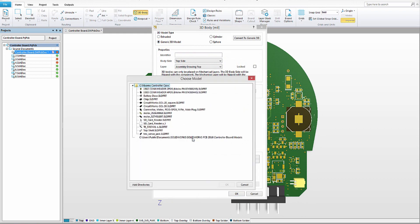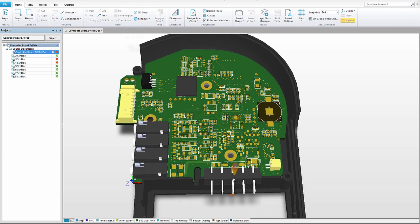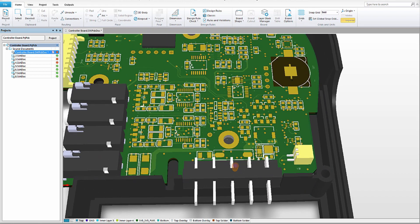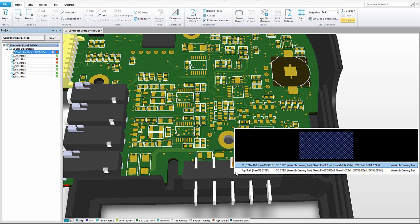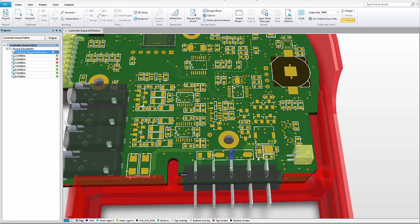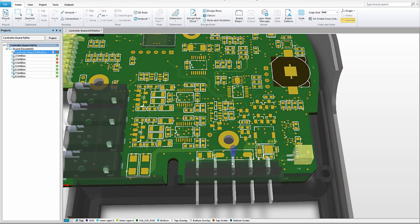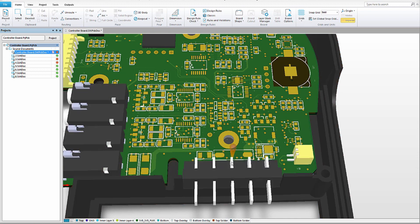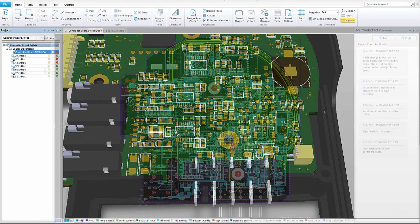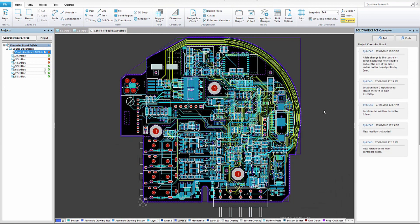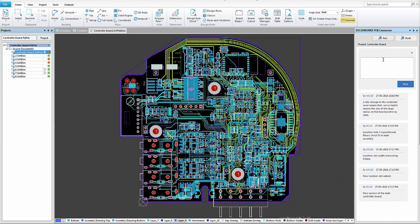As your design develops, correct fit and function is critical to keep manufacturing costs under control. With SolidWorks models embedded, you can check for problems between the board and its enclosure. The clarity as a design develops will help you to save costs associated with design.